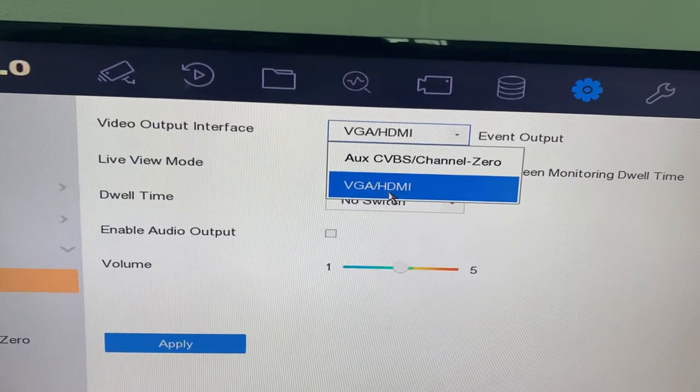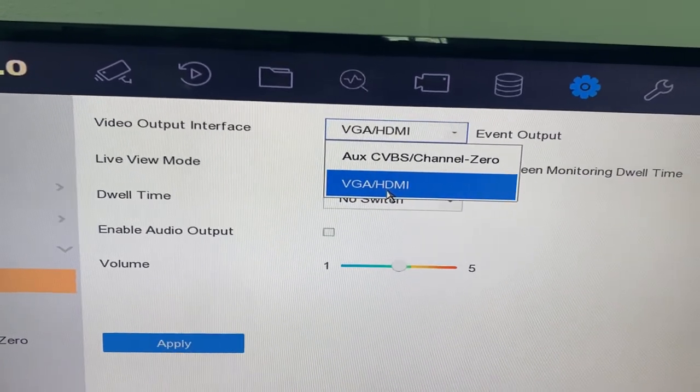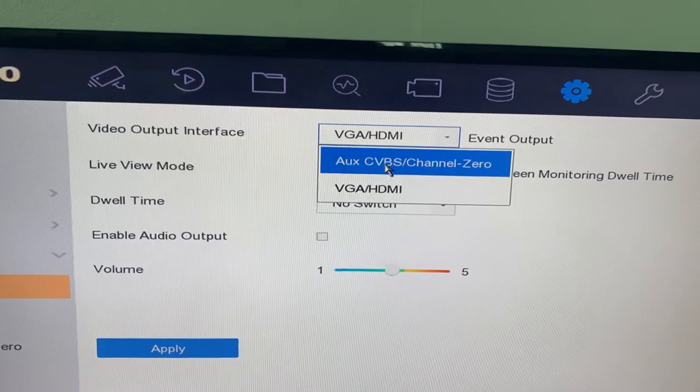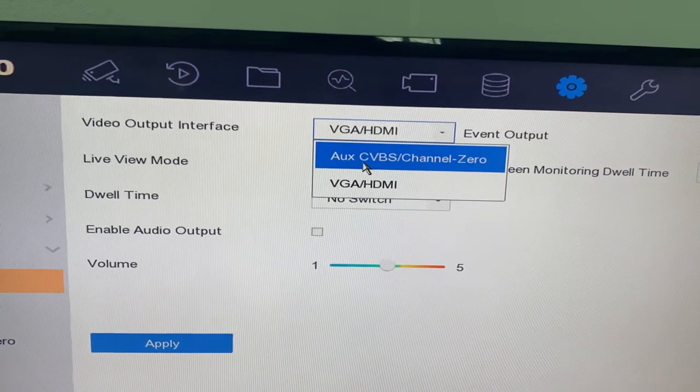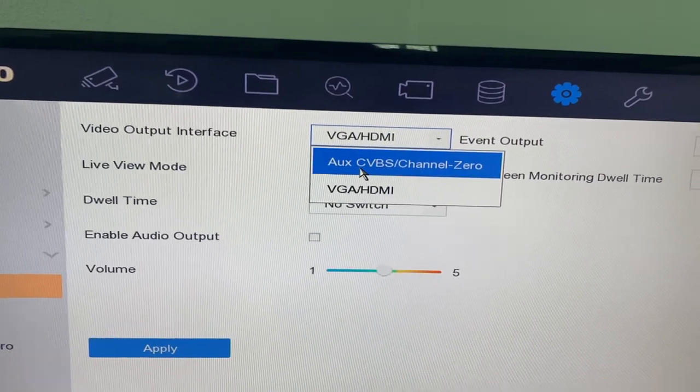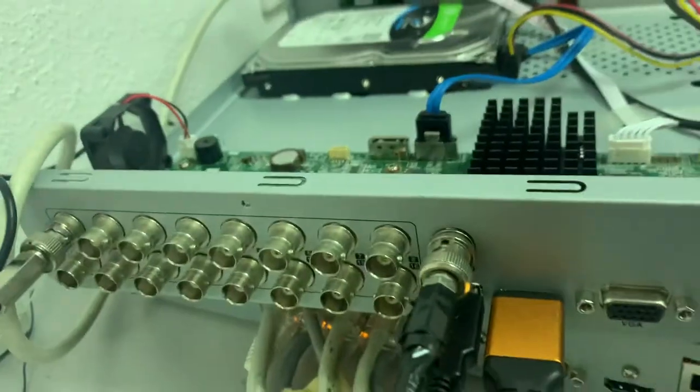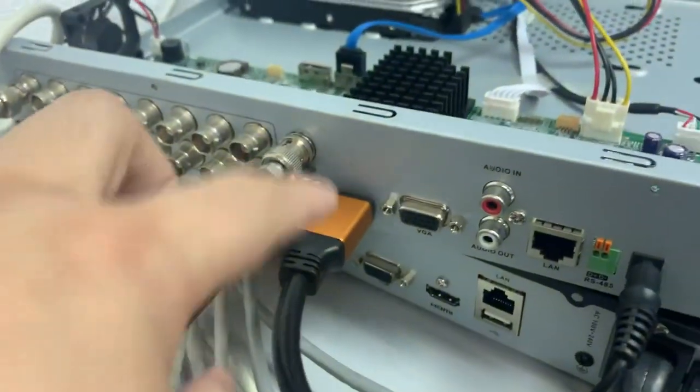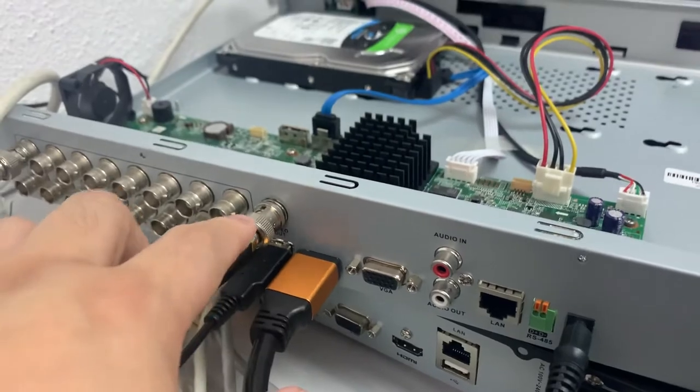And this is channel zero - it is the CVBS. Okay, we check over here. This is CVBS and this is HDMI. So these two are independent outputs.